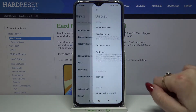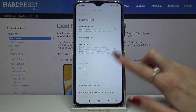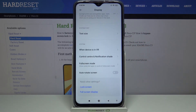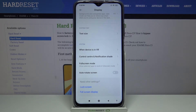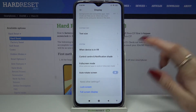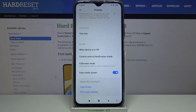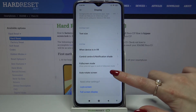You can also go into settings, choose display, scroll all the way down and tap on the switcher next to auto rotate screen. Auto rotation is now on, if you want to turn it off just tap on the switcher again.